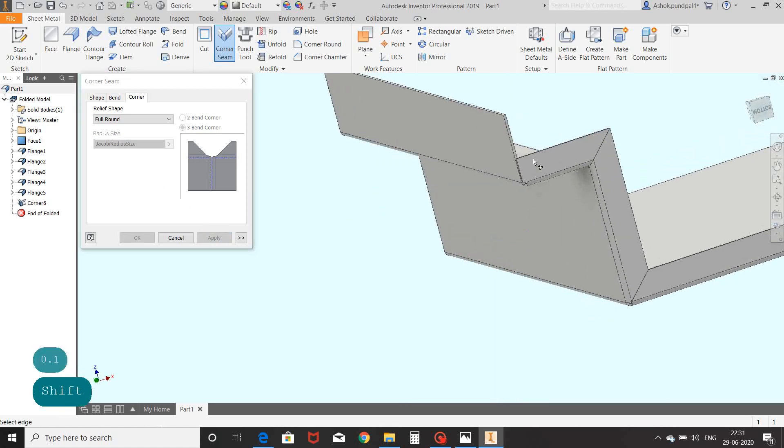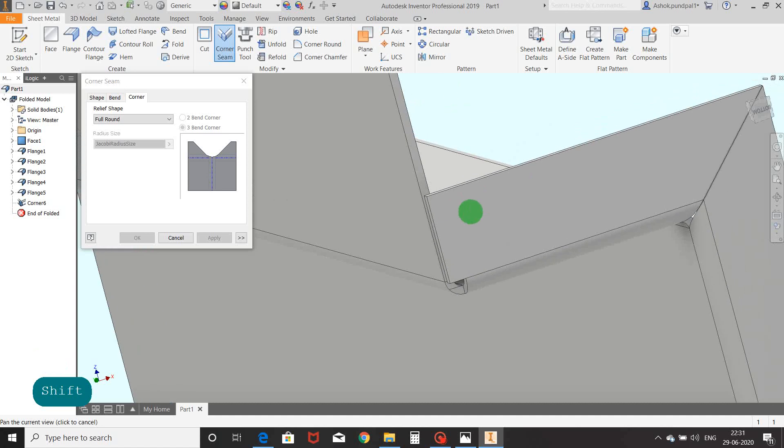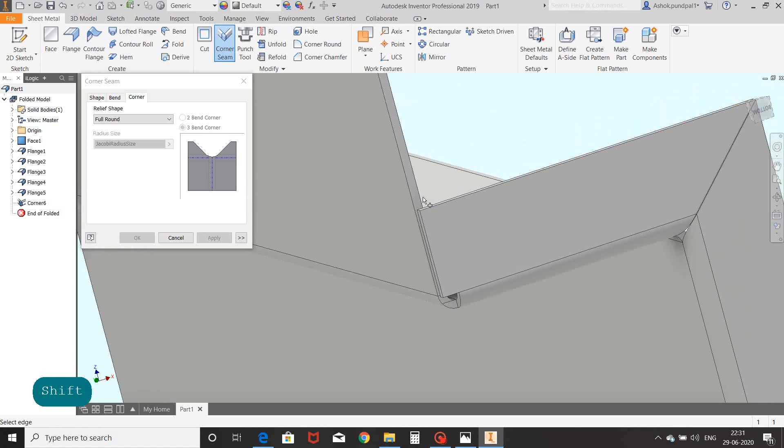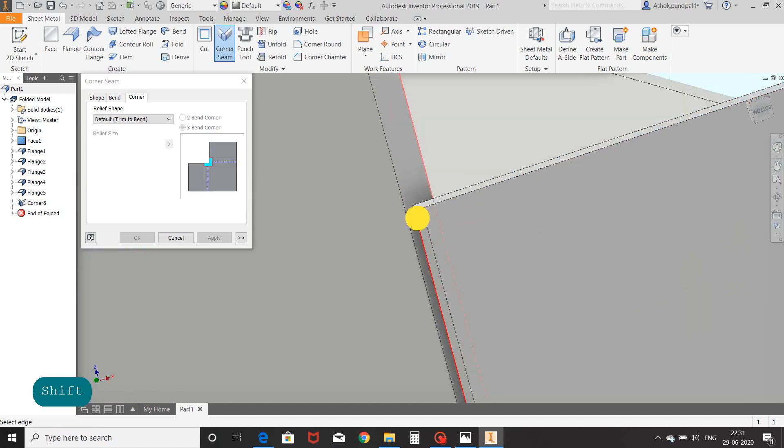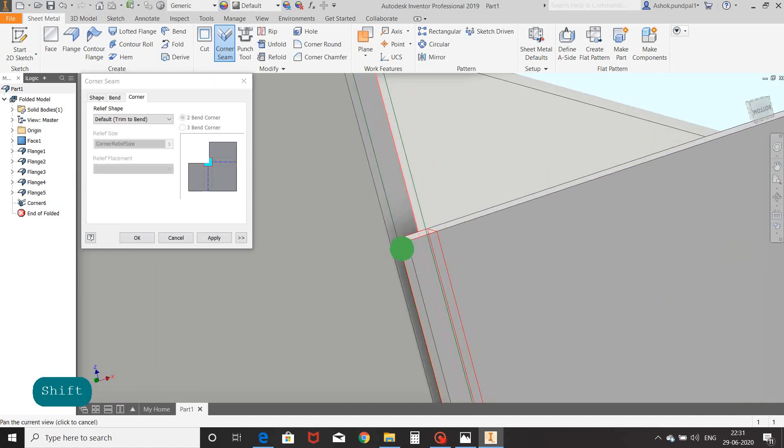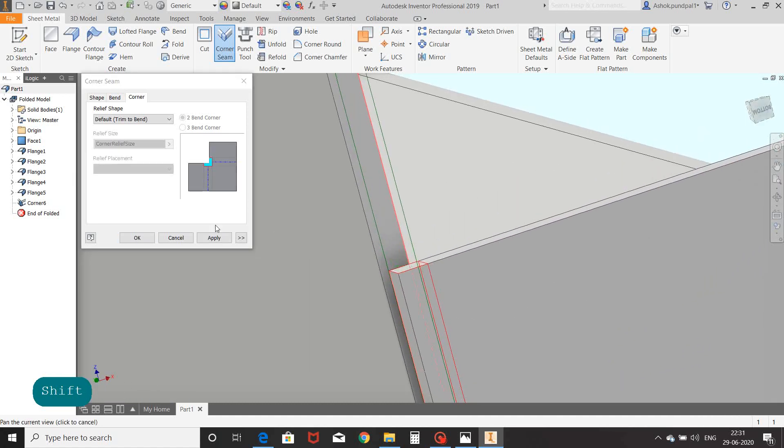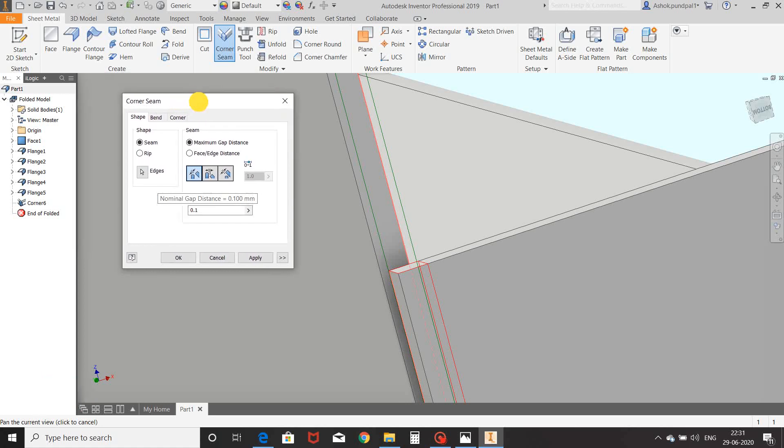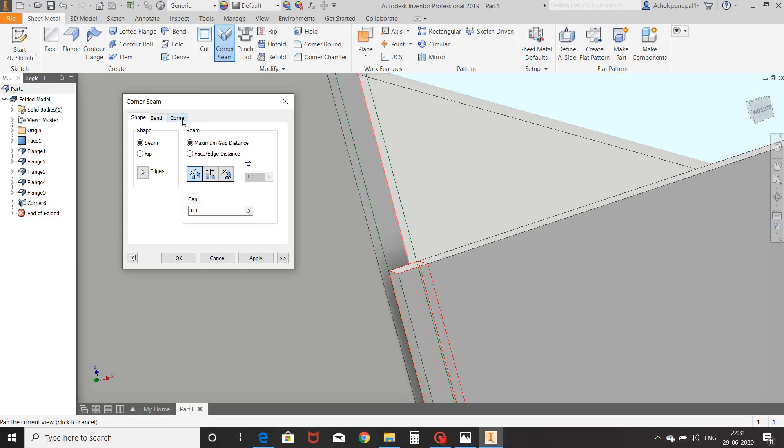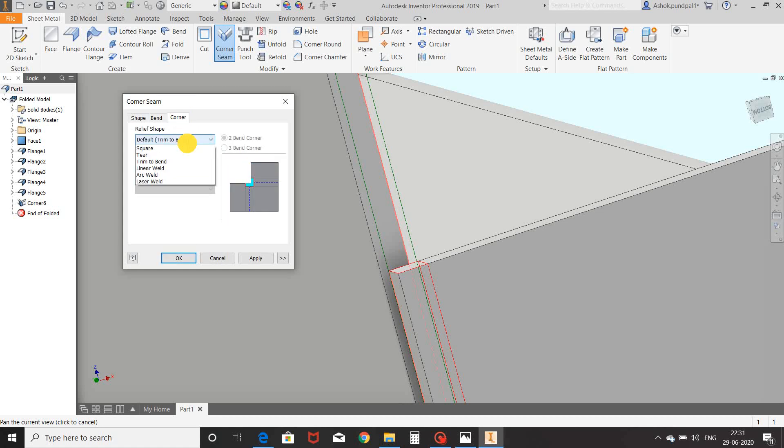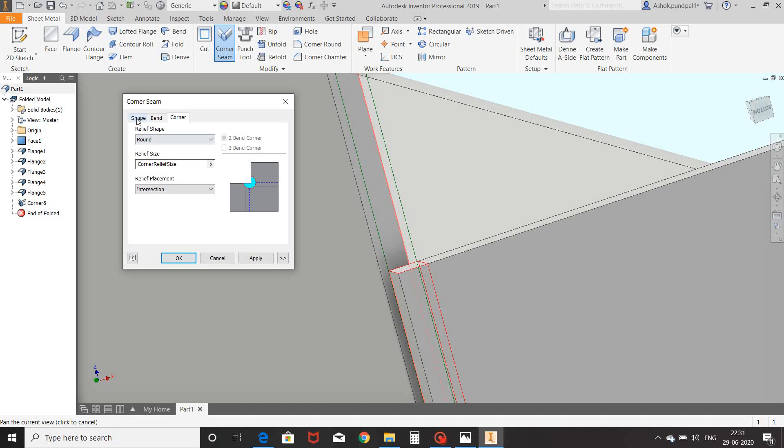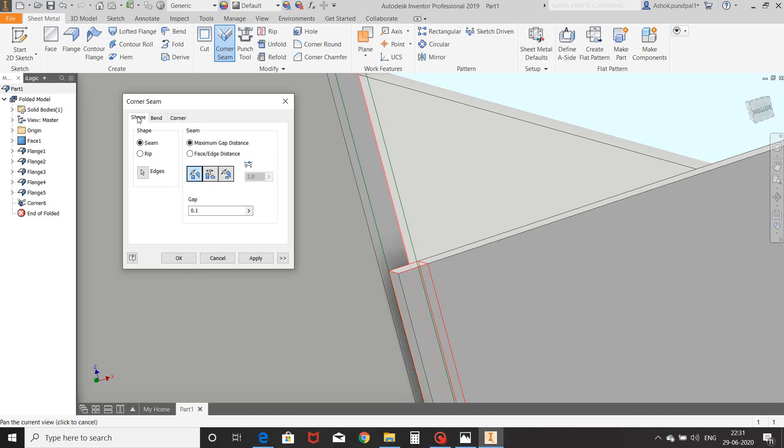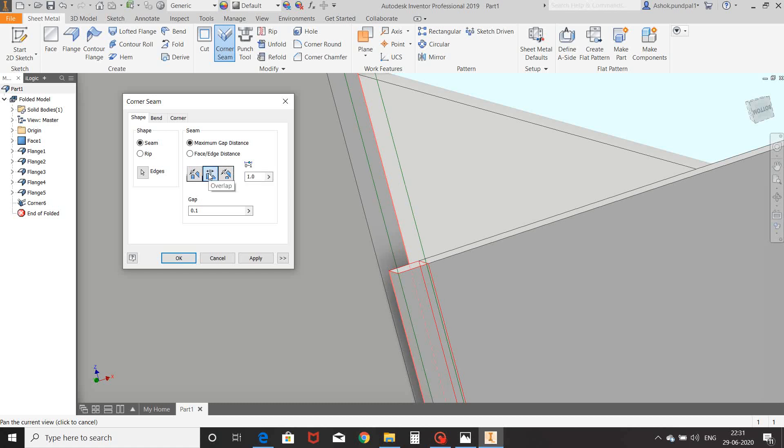For next corner, select first edge and second edge. Gap is already set as 0.1mm. Go to corner, select corner relief shape as a round. In the shape tab, there are various options for corner shapes like symmetric, overlap, and reverse overlap. We will select symmetric gap and apply.